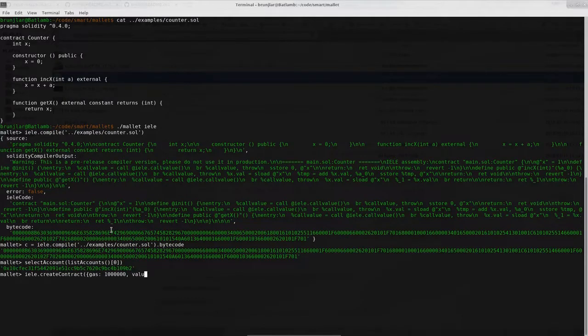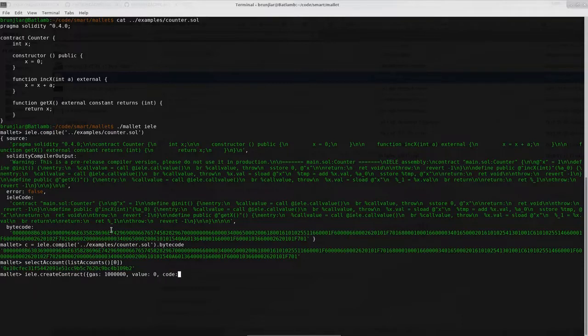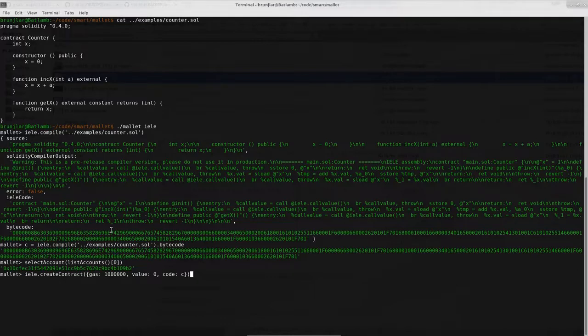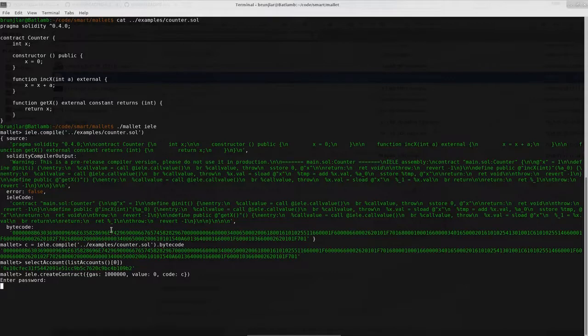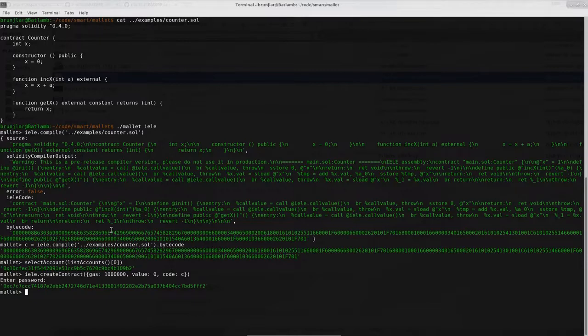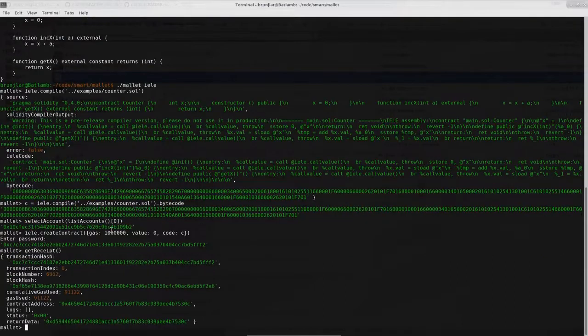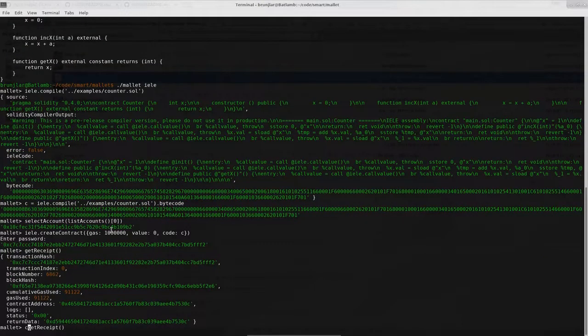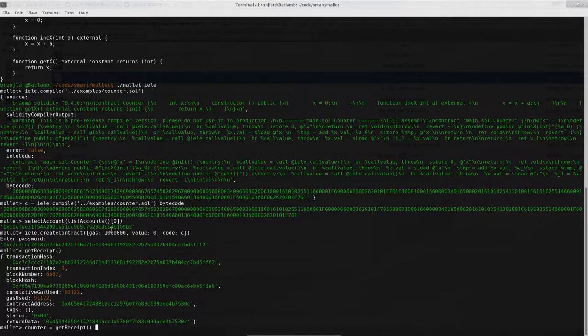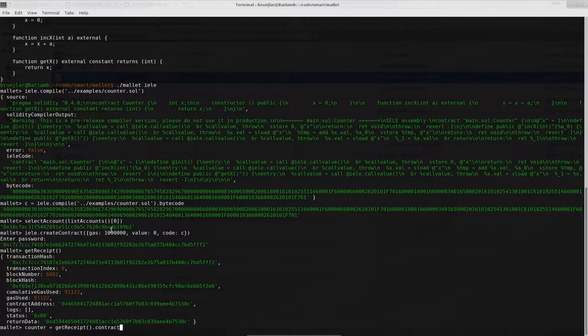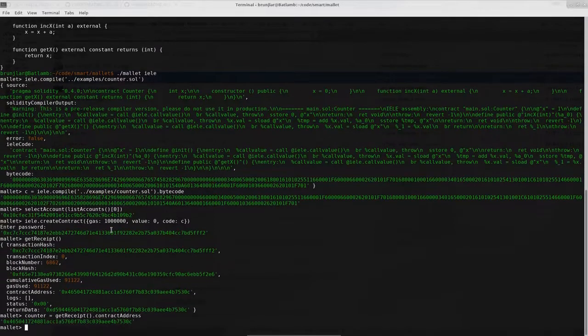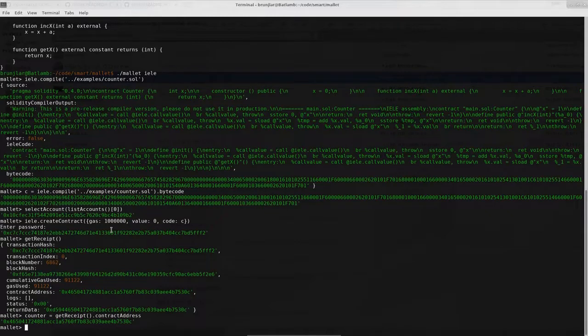In this case we can use zero. And most importantly the code which is the bytecode we got from compilation before. So I saved that under C. So I can use C. I have to enter the password for the account. And it is deployed. Now we need the contract address. So we can look at the receipt. There it is. So let's save that under counter. Okay, so we have deployed the contract.